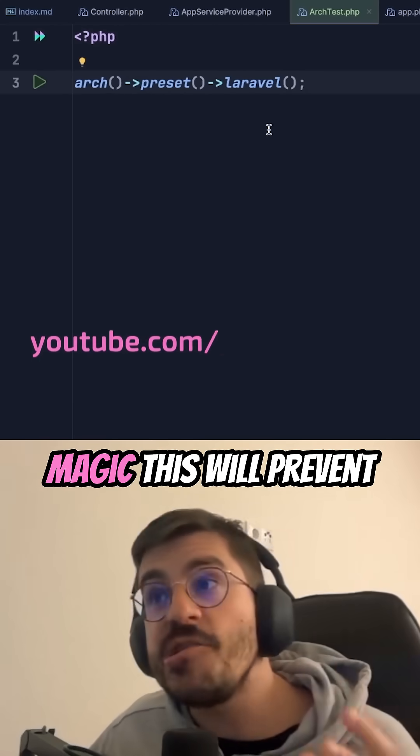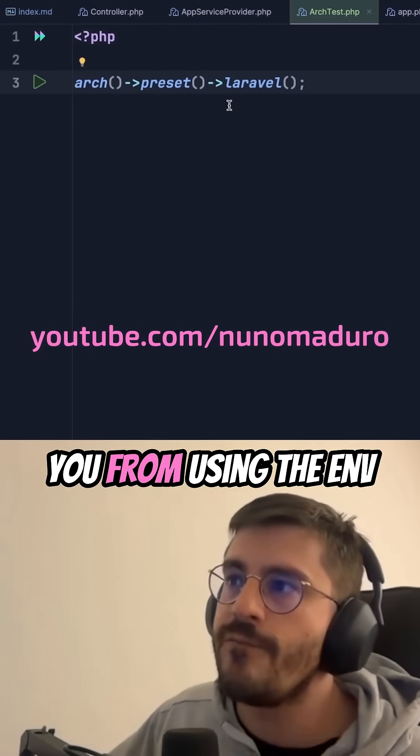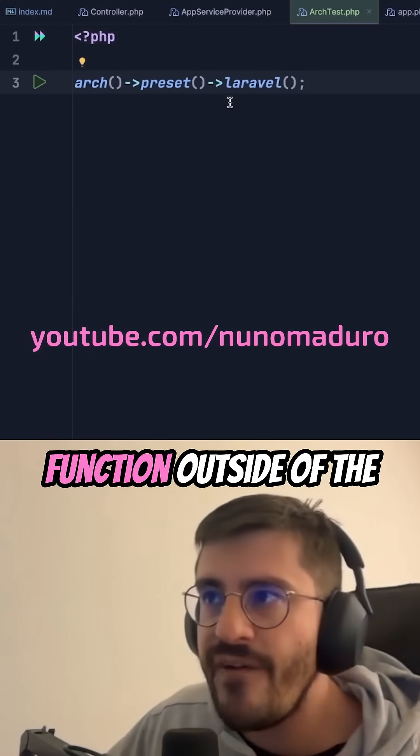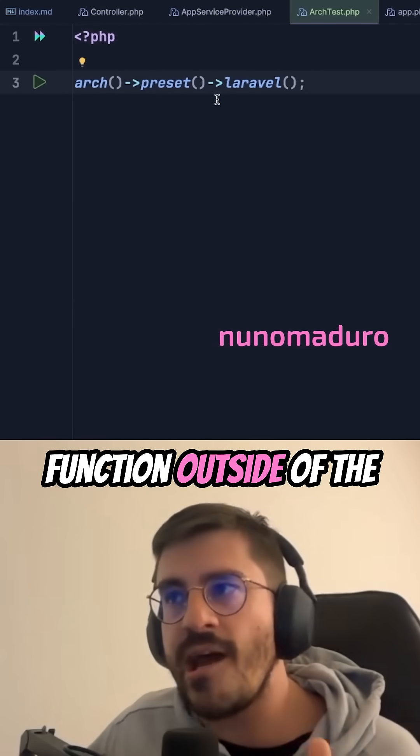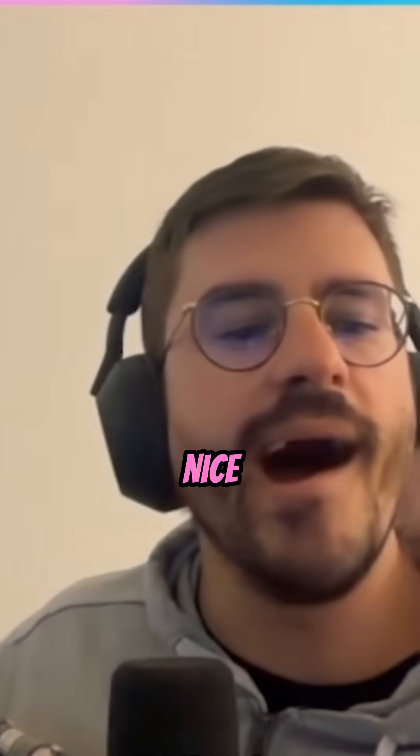And just like magic, this will prevent you from using the env function outside of the configuration folder. Nice!